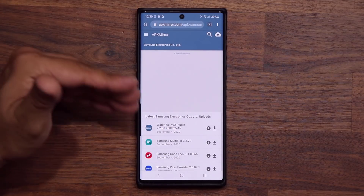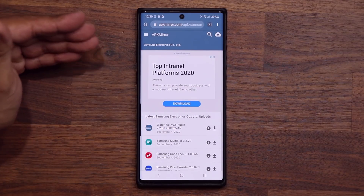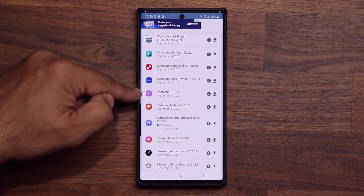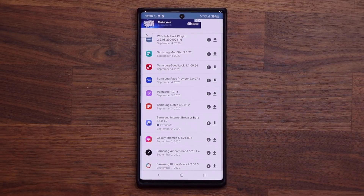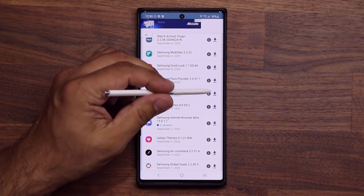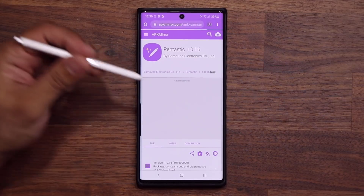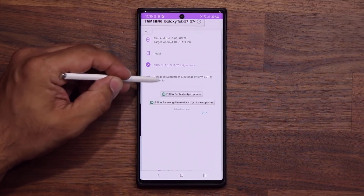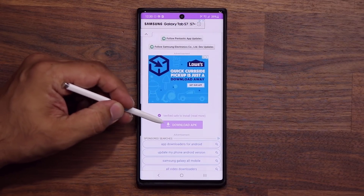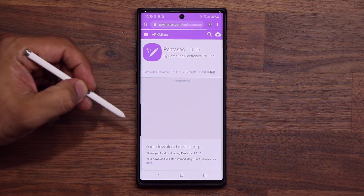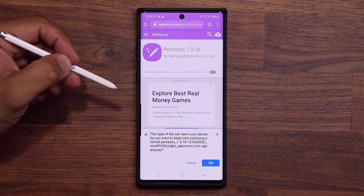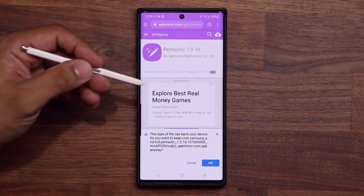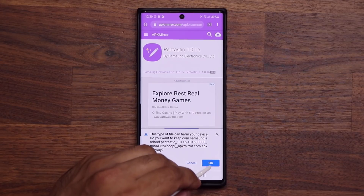You scroll down just a little bit and tap on the APK Mirror website. It takes you to another download website. Scroll down just a little bit, look for Pantastic, and then tap on the download button. Scroll down a little bit more — there should be a 'Download APK' button, right here. You click on that and it's going to start the download process. Now, it says 'this type of file can harm your device' — it's not going to do anything to your device, you're fine.